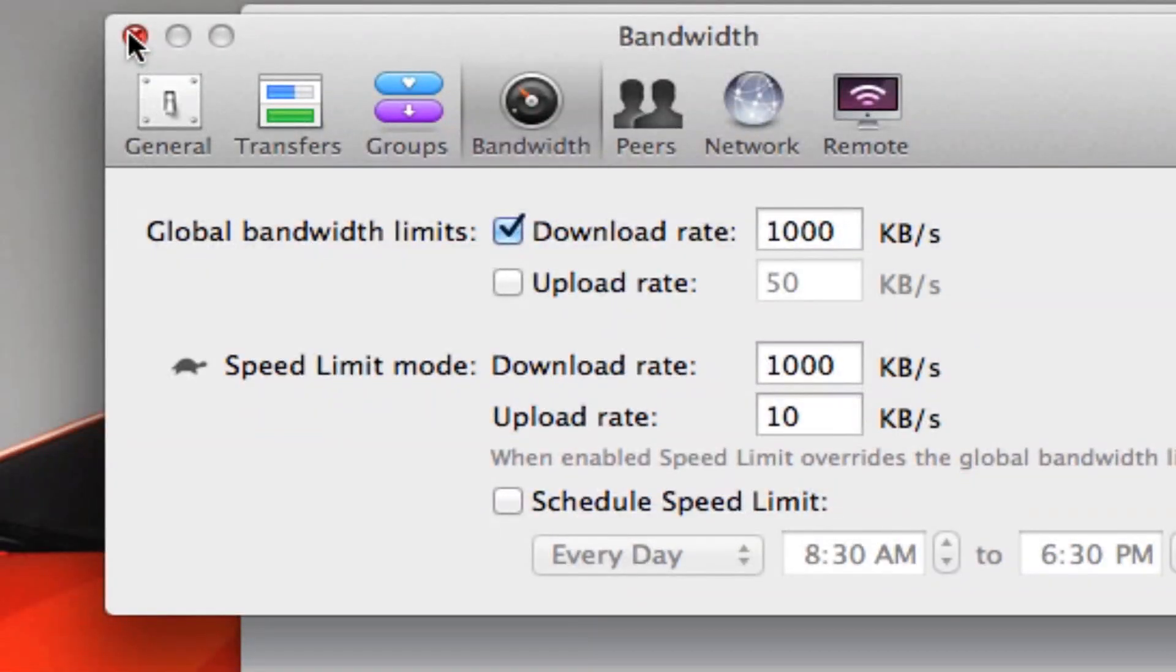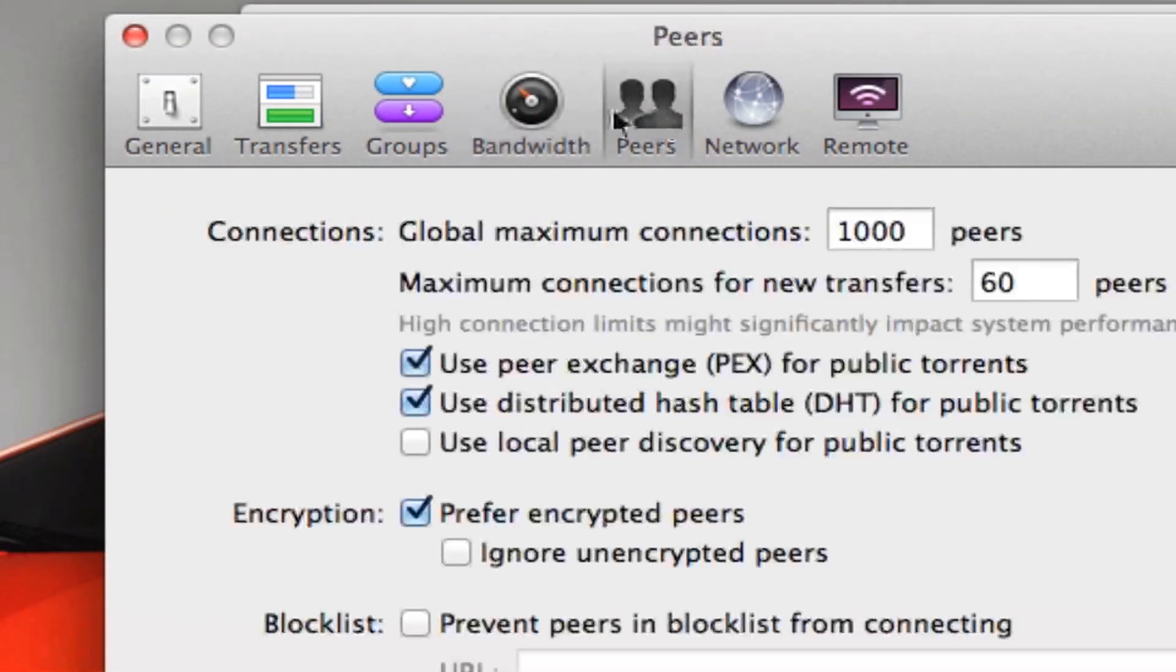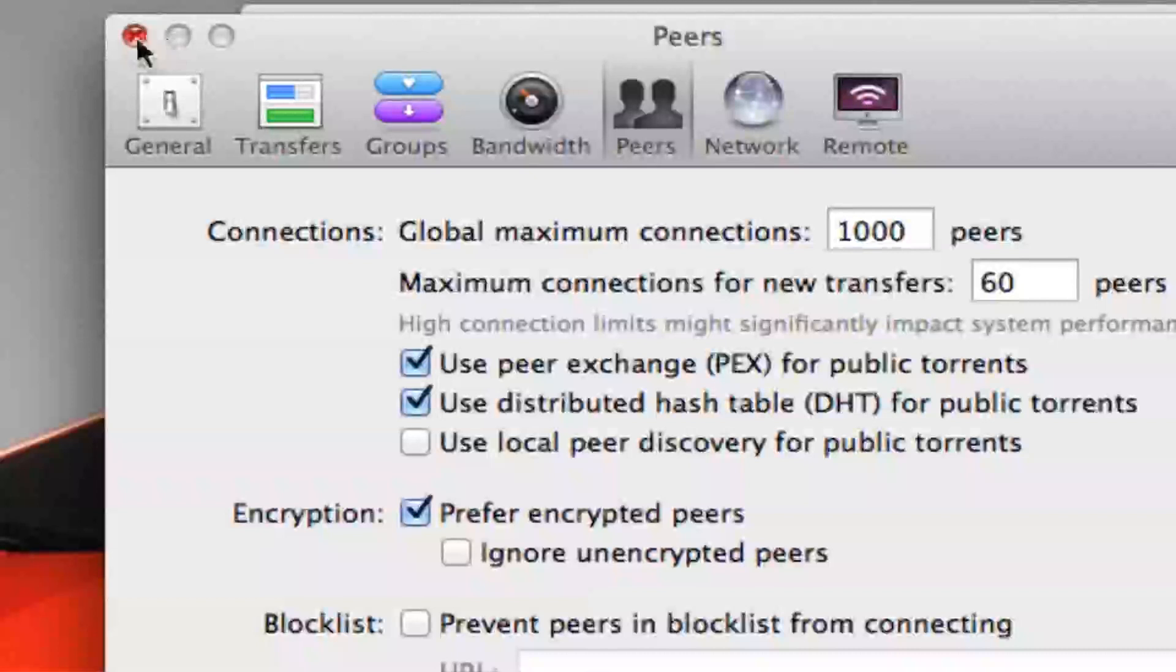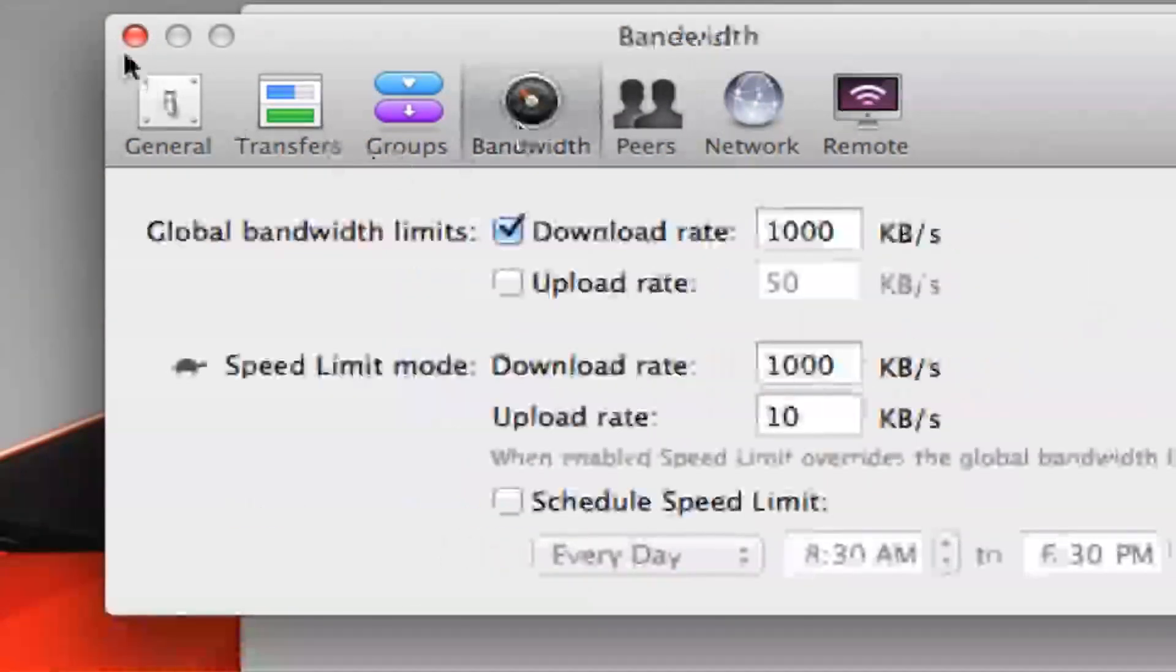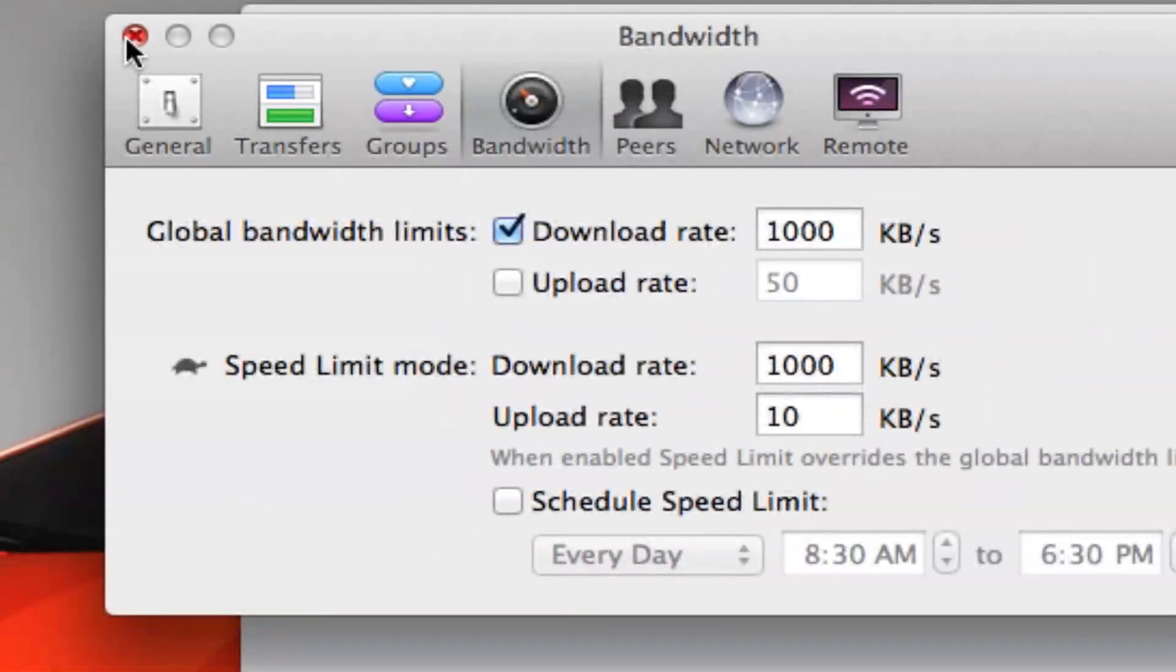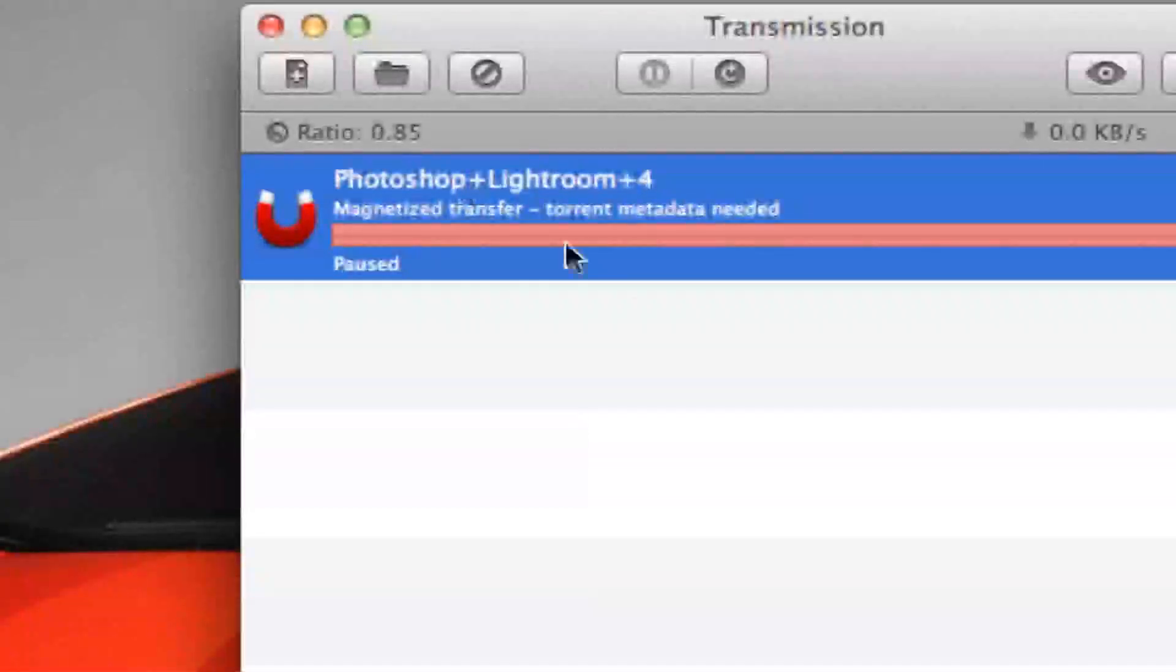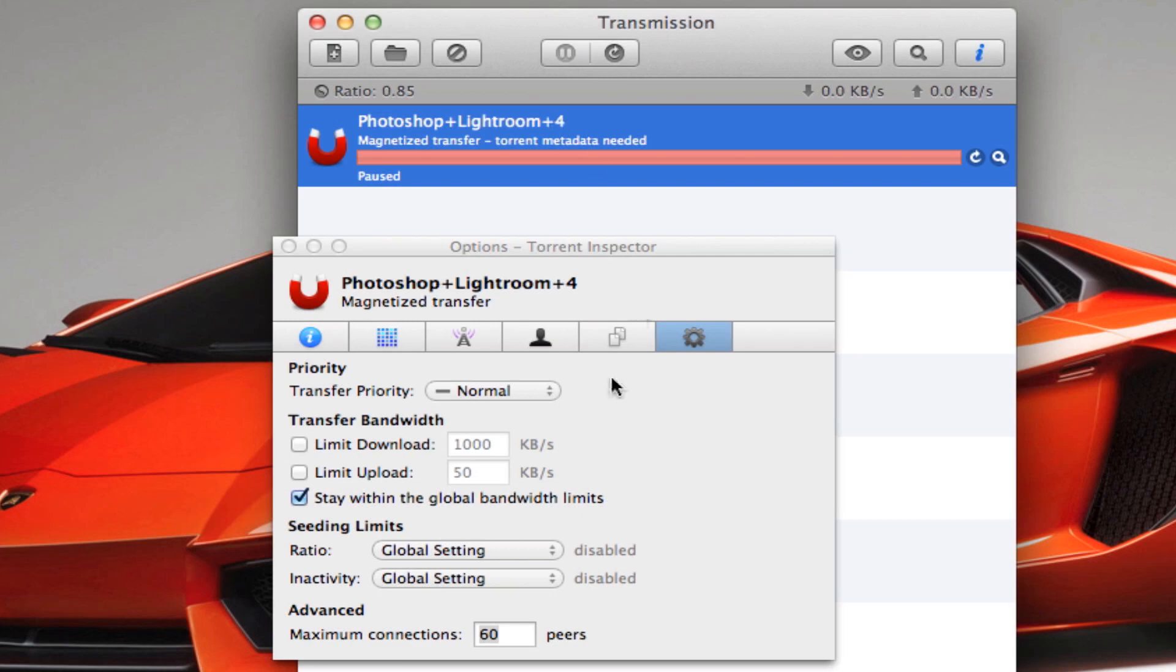Then you want to hit X. If the settings are like this already, then I guess we don't really have to mess around with this, but yeah, do it like how I did it. Then you want to close that, double click on the download.